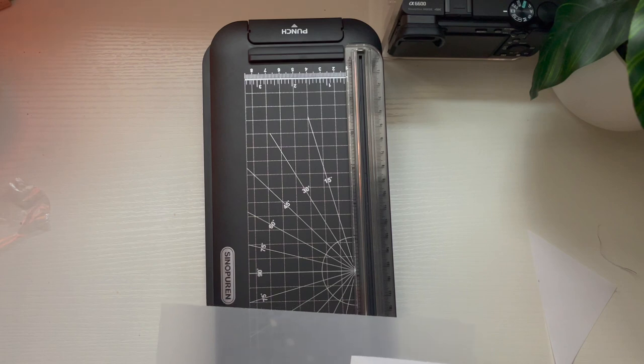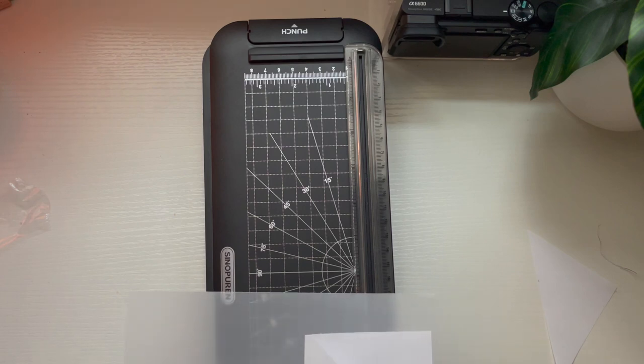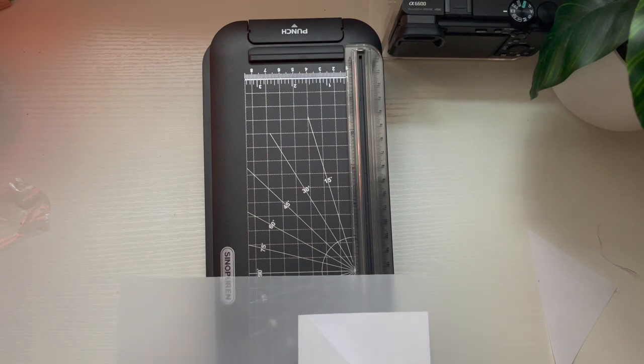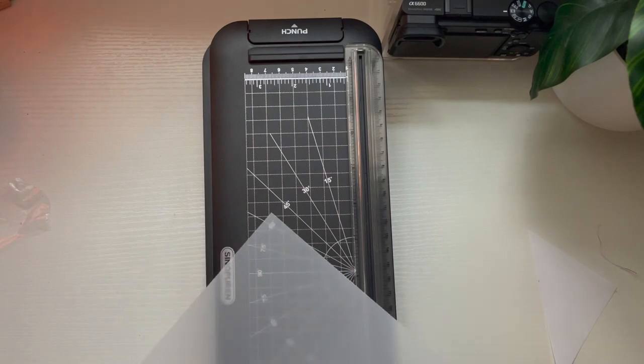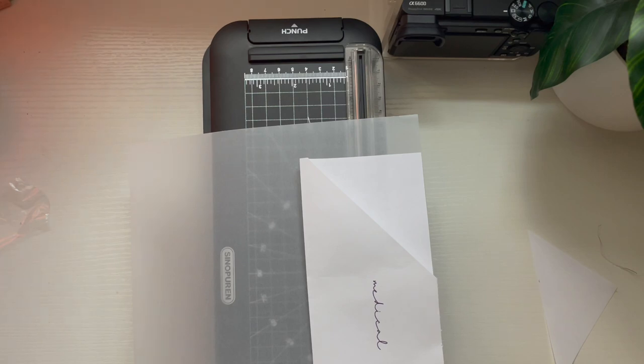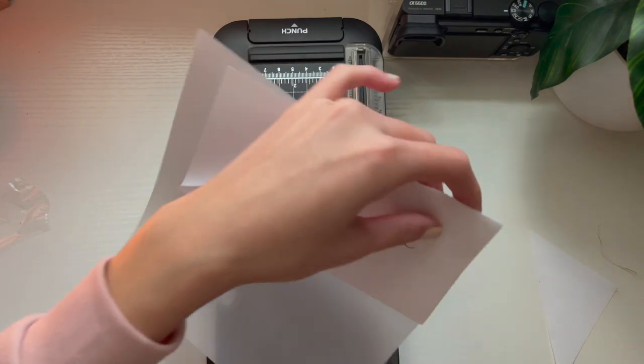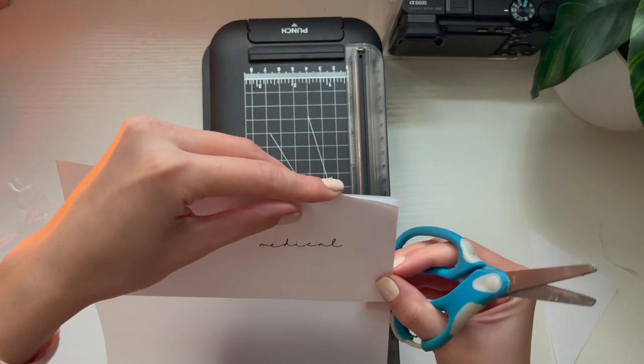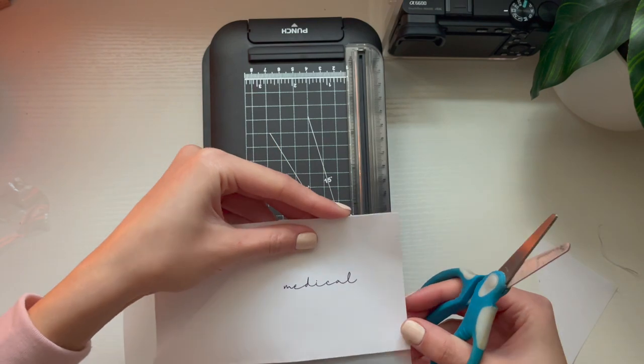I needed to make a mark, but I grabbed scissors and made a little slit, so that way I can place it into the paper cutter and make a straight line cut.